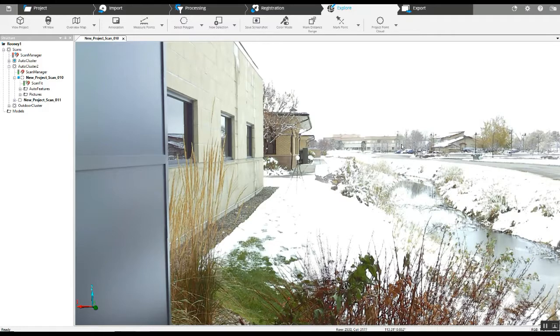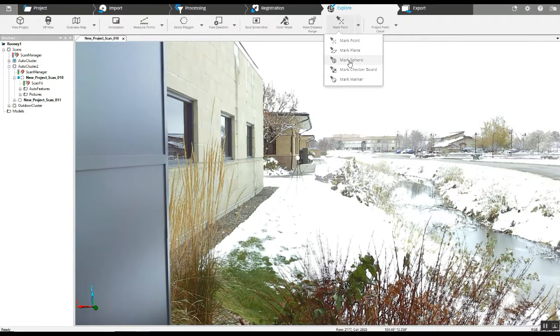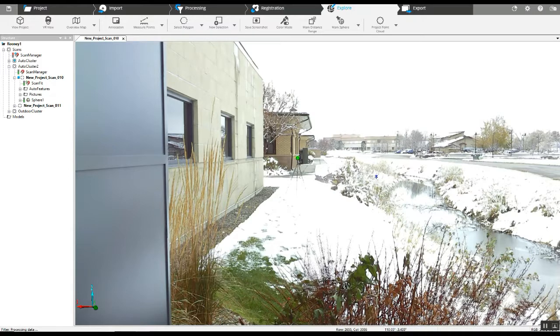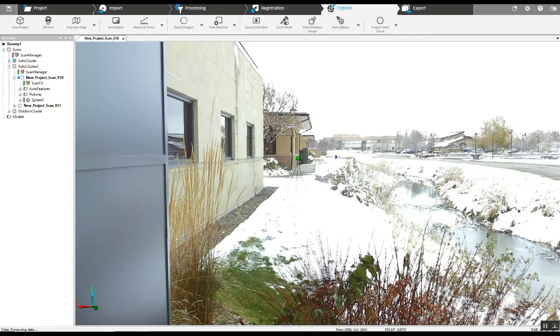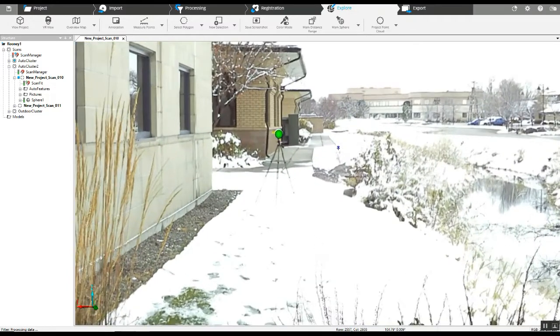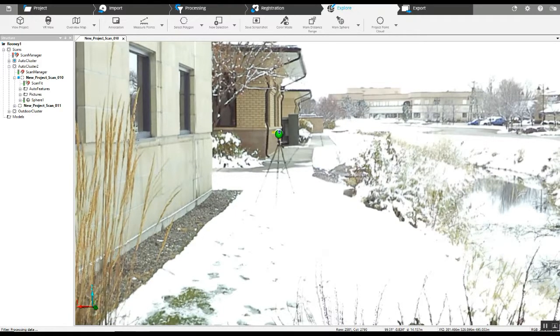Now there's a couple different options for this. First, we're going to go up here, grab mark a point, choose mark a sphere, and then try to just click on it. There you go, that's the first way. If there are enough points from the scanner that landed on that sphere, you will be able to just easily click on it. That will give you the sphere for a better registration.